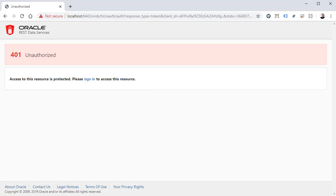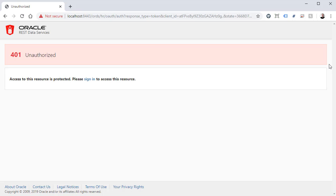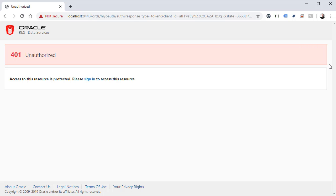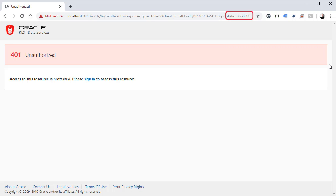We open a browser and go to a URL made up as follows: the base ORDS URL, the schema alias of HR where the web service is served from, then slash OAuth slash OAuth. We're passing three parameters in the URL: the response type set to token, the client ID which we generated earlier, and state which is just a unique string. When we use this URL we get a 401 unauthorised page.